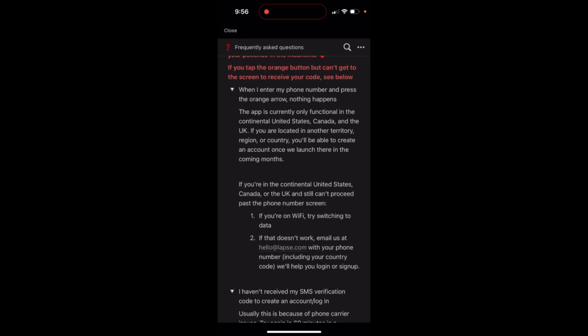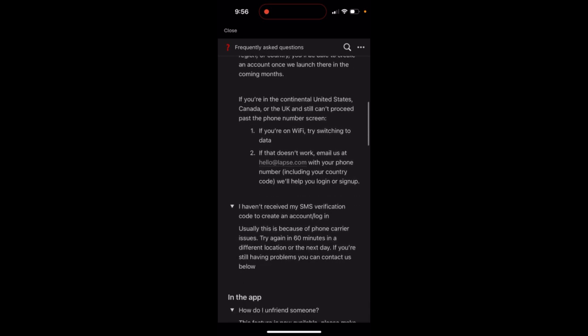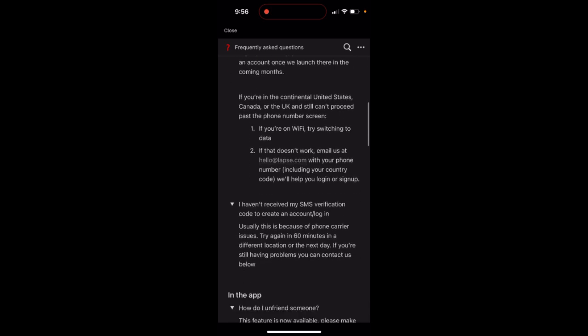If you're in another territory, you'll be able to create an account once they launch there in the coming months. If you're in the continental United States, Canada, or the UK and still can't sign up, try switching between Wi-Fi and data, or reach out to them at hello@labs.com.